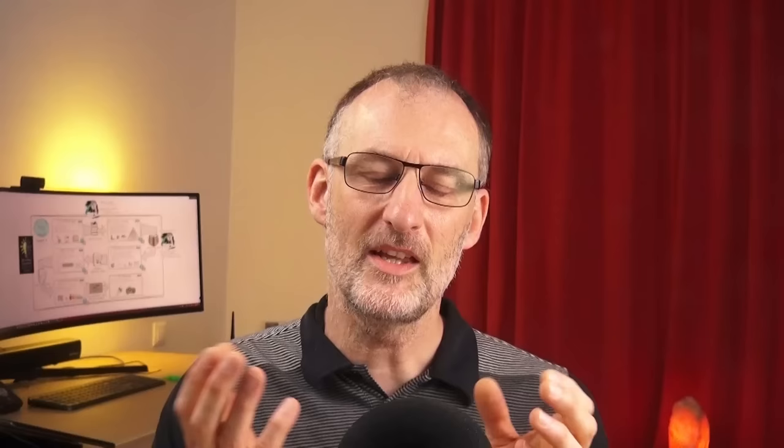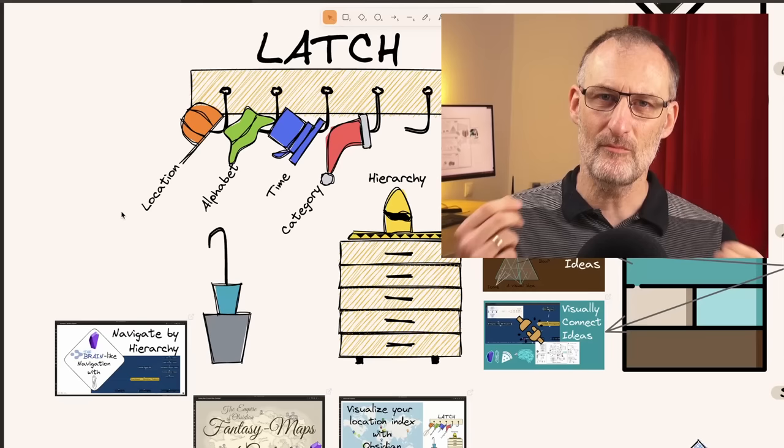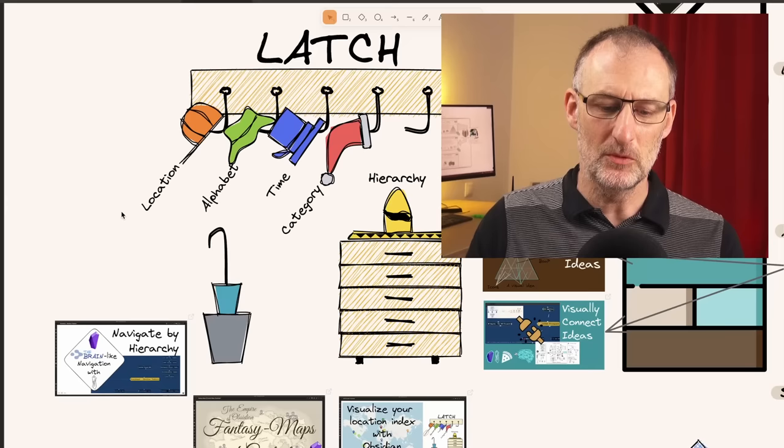That summarizes how I organize information in Obsidian. It may be a lot, but to me this structure helps put everything in place. The key component here is LATCH — making sure that I have multiple ways to find information, either by location, alphabet, time, category, or hierarchy. And you could see the different tools and components I'm using to achieve this.